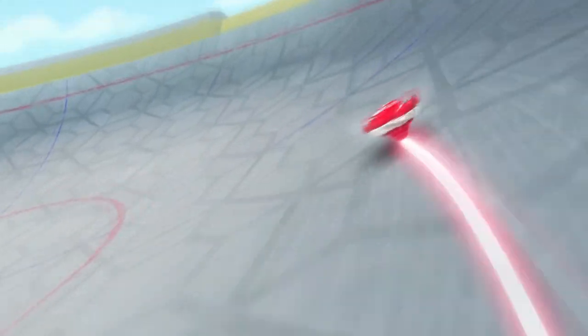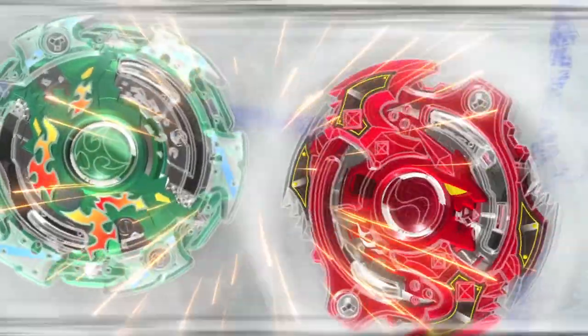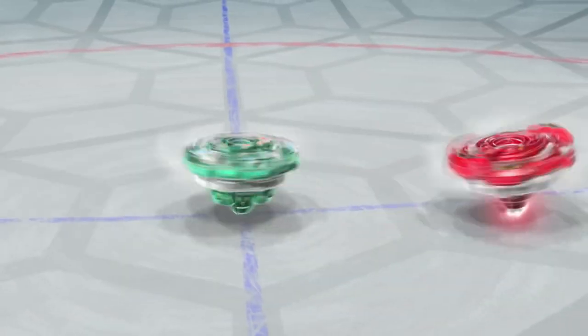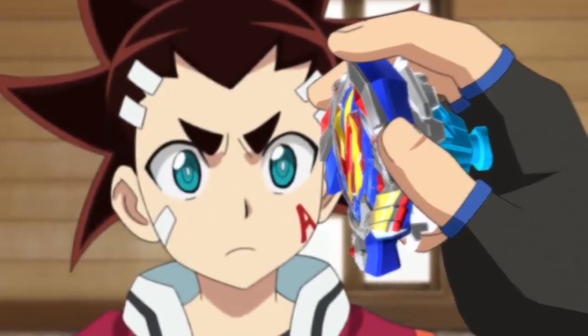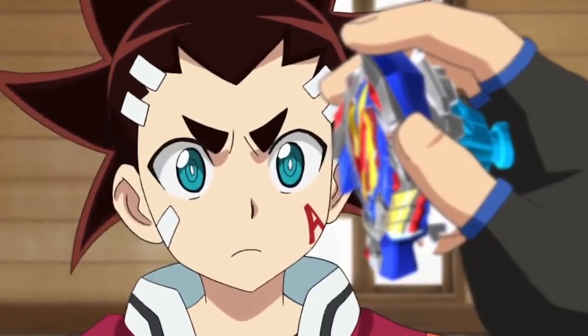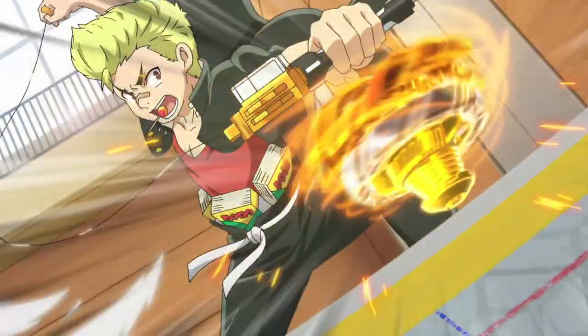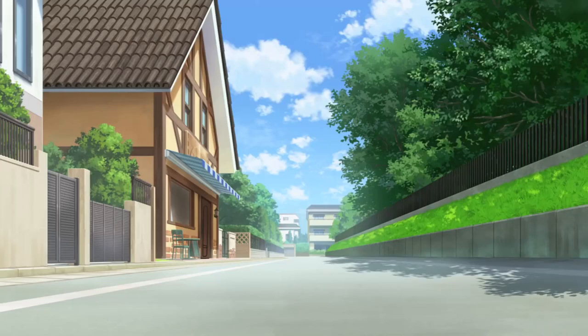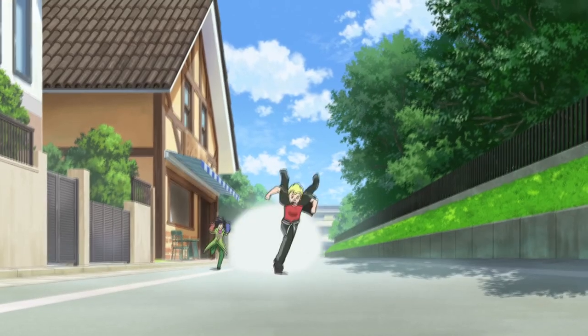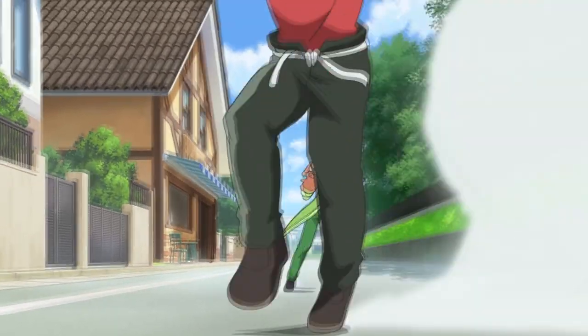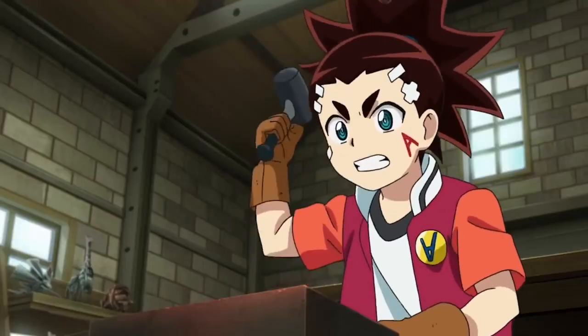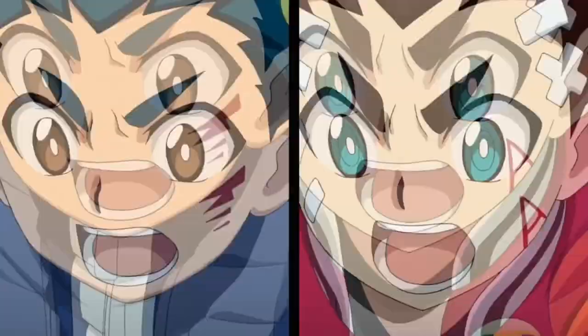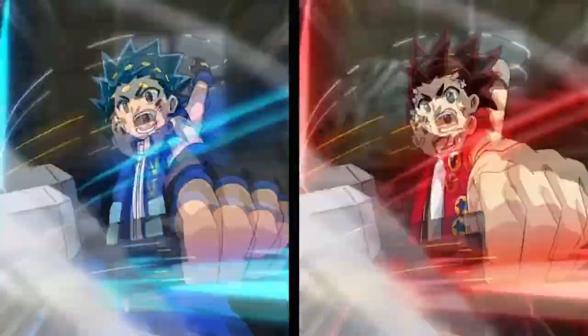As far as Beyblade types are concerned, Balance Beys are far less clear-cut than the three other more obvious types. Attack excels in offense, Stamina in longevity, and Defense in, well, you get the idea. So what is it that sets them apart from their more conventional cousins?